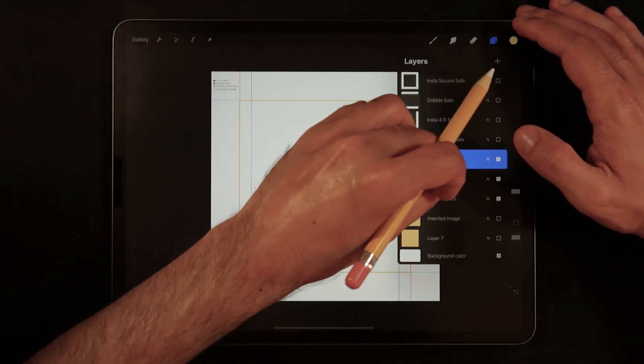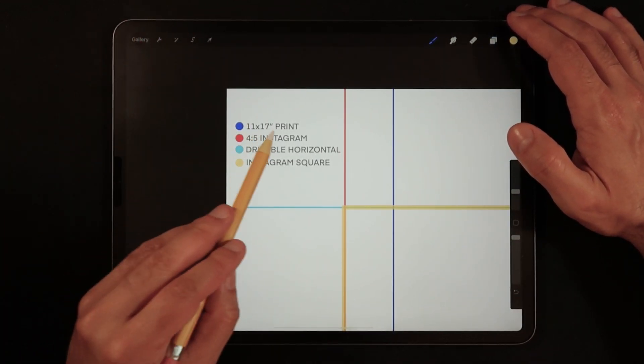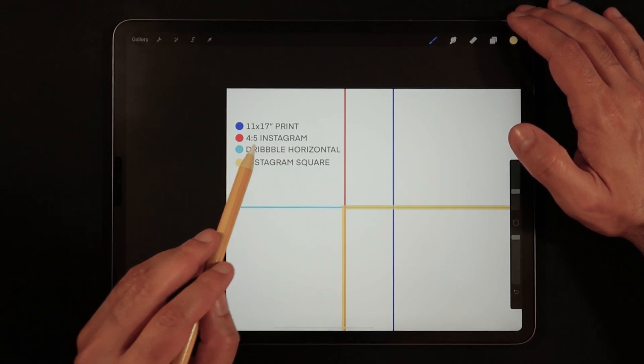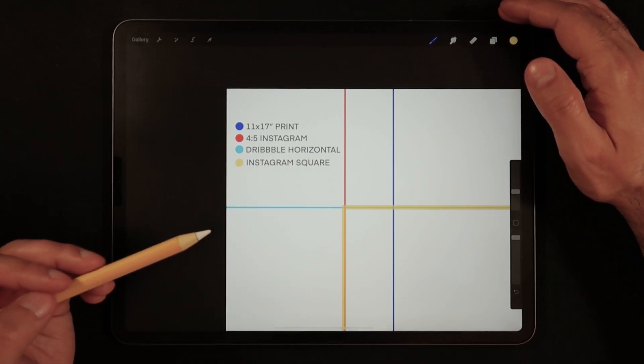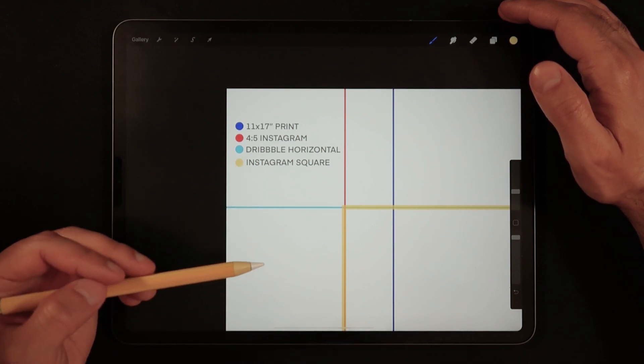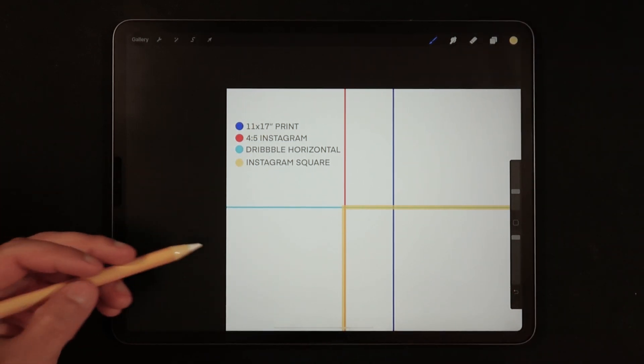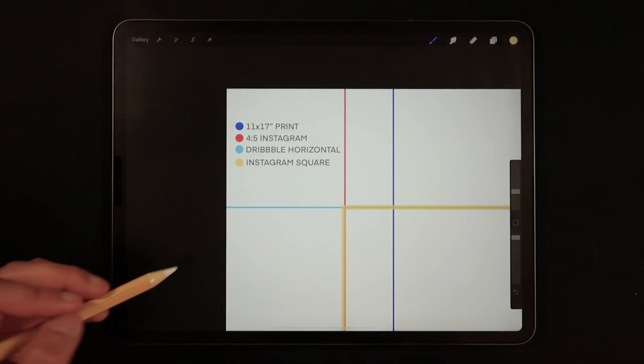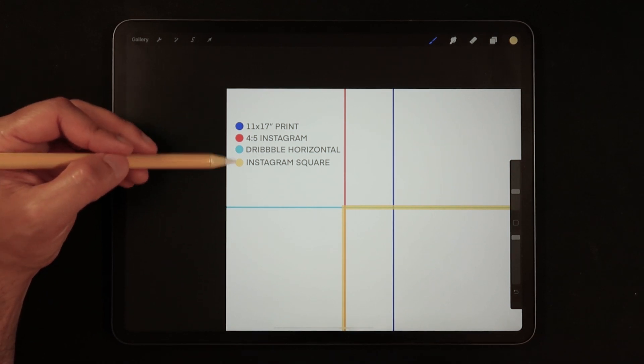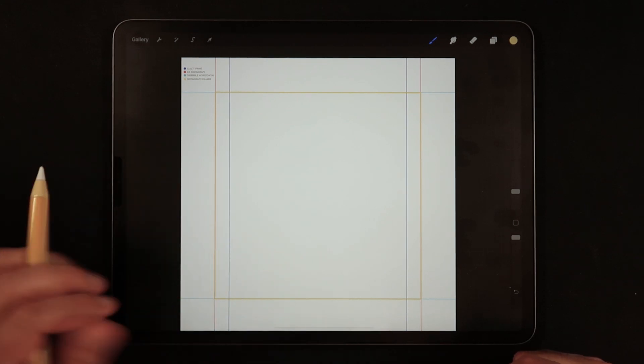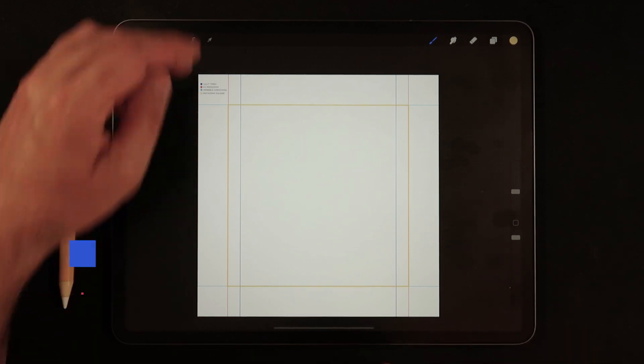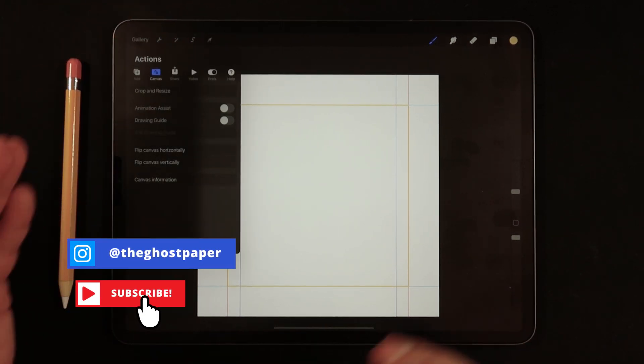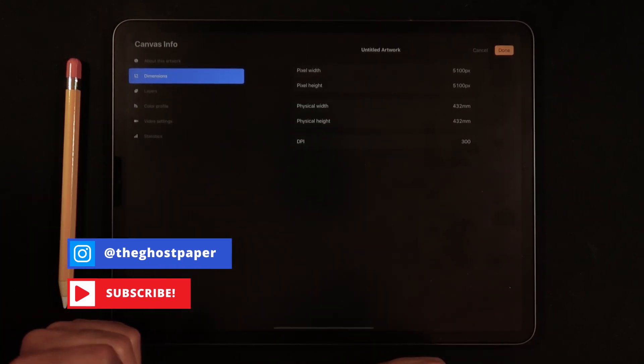So in this file that I've prepared for you, you're going to see a couple things. There is a little caption here on the top left of this file and you will have the 11 by 17 inches print. It's got the four to five Instagram vertical crop. It's got the Dribbble horizontal, which is curiously enough, is actually a horizontal four to five. And finally, we have the Instagram square. So let's just go into the actions menu, go into the canvas section and tap on canvas information.